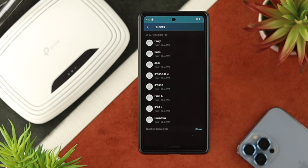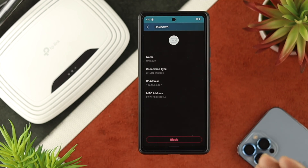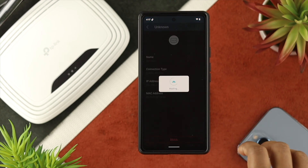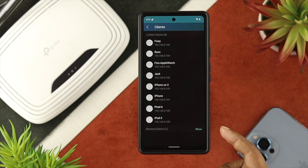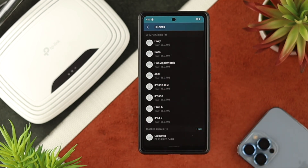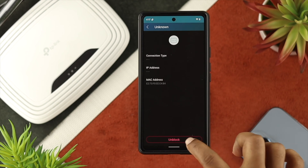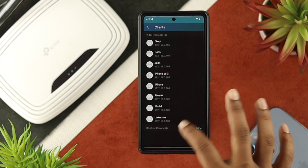If you find anybody who is anonymous, or you don't recognize the device at all, then you need to select that device and you can literally block it from here. If you tap Block, then that person is going to get blocked, and you'll be able to see them under the Block section. However, if you change your mind later, or if you blocked someone by mistake, you can unblock them by tapping on the client name and then tapping Unblock, and that person will get unblocked.